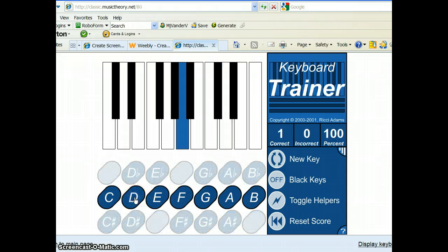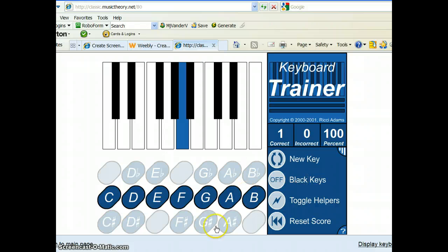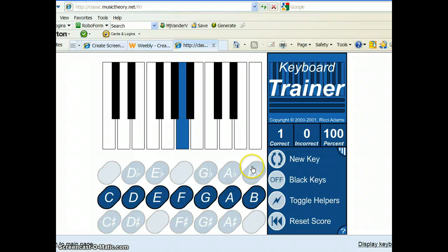So, you click on D and it was correct. And notice that since we have black keys off, as soon as I click down here, all of the sharps and flat signs disappear. So, we can't use those.